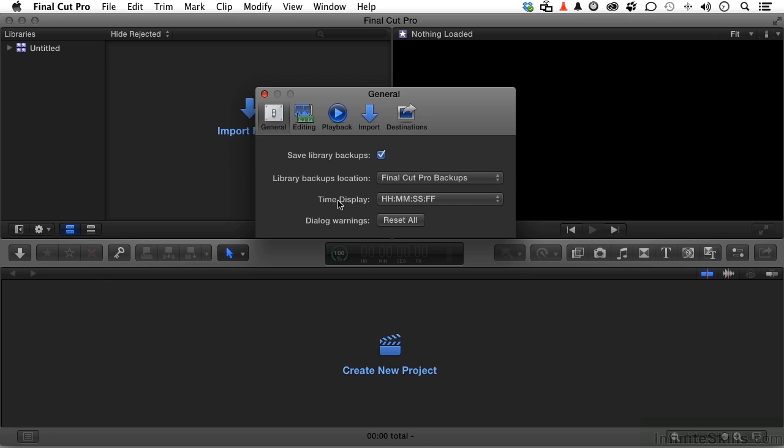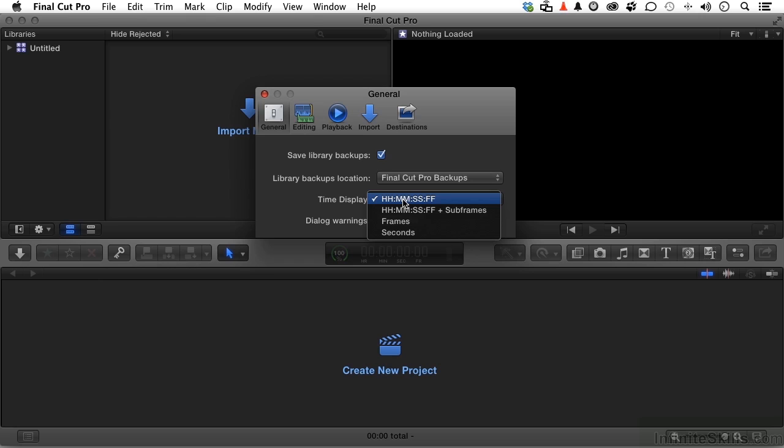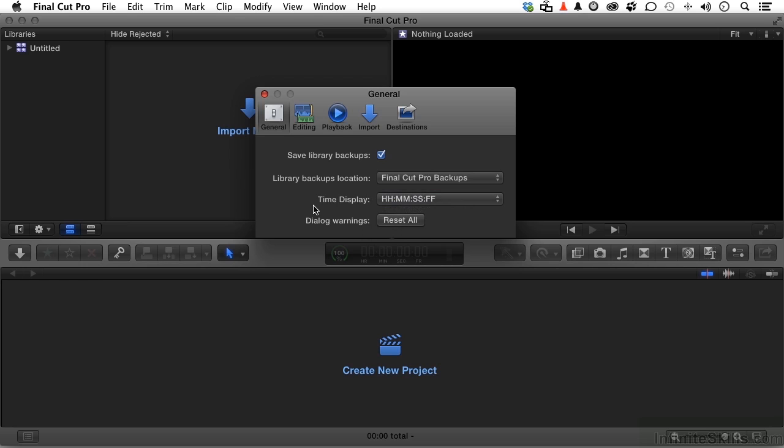Time Display. Here's the time display: Hours, Minutes, Seconds, and Frames. But you can change that. Hours, Minutes, Seconds, and Frames is the industry standard, but you can add subframes, frames only, or seconds. This is your program. I'm going to leave that at default. You choose the one you're most comfortable with.